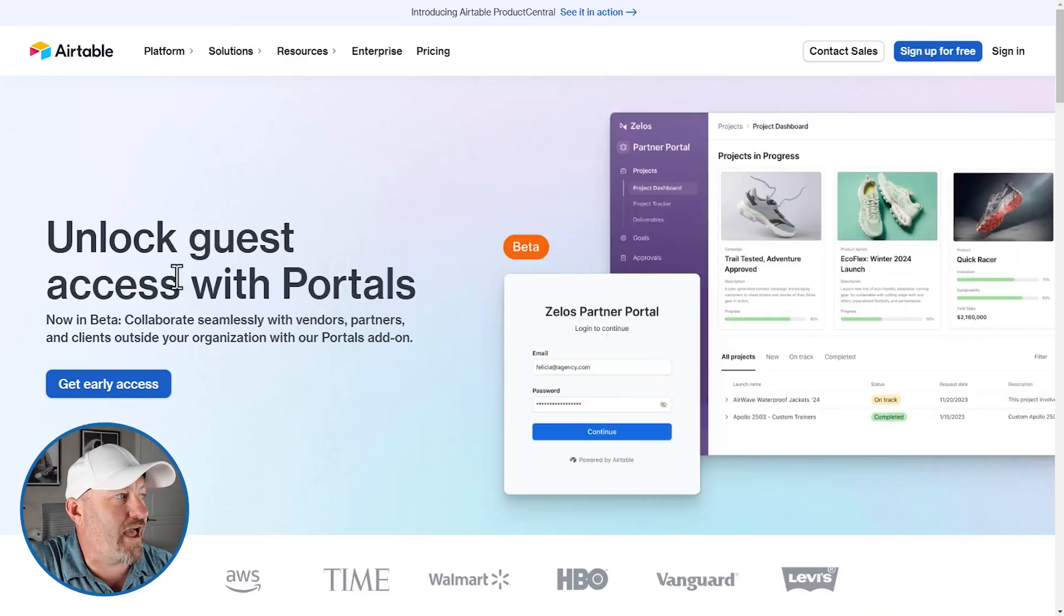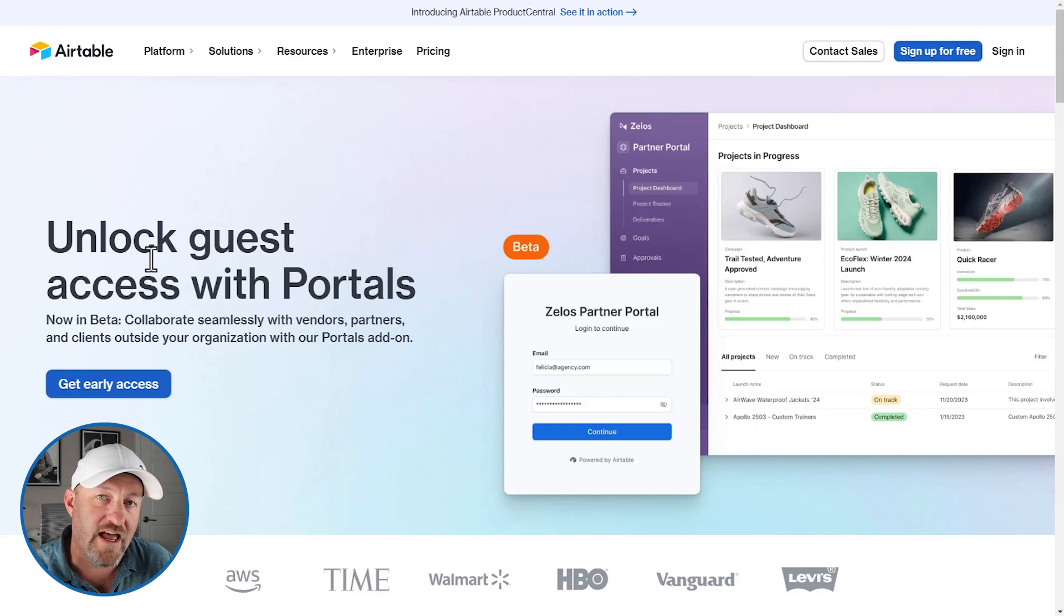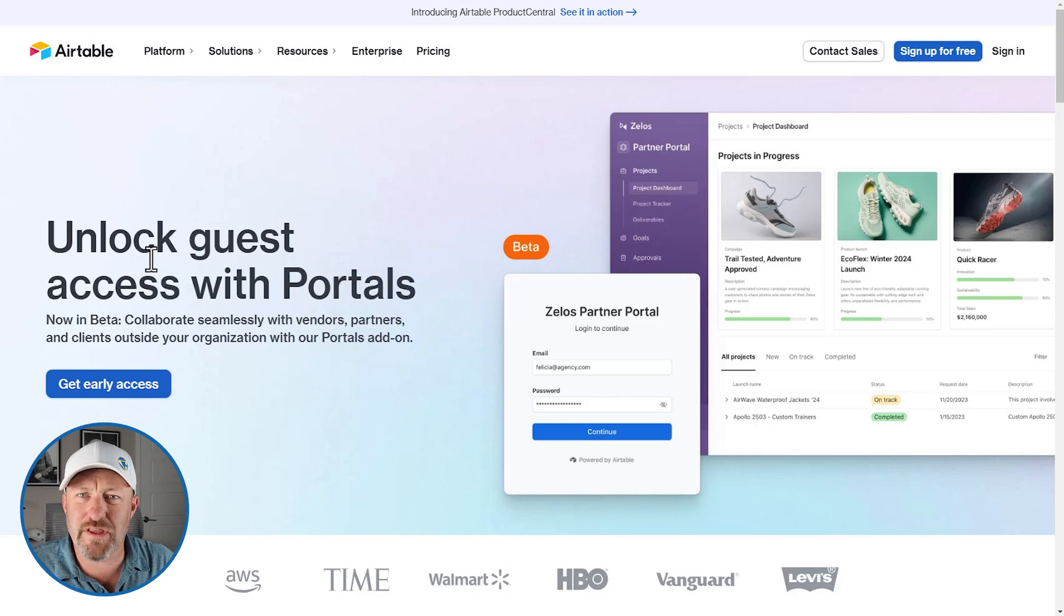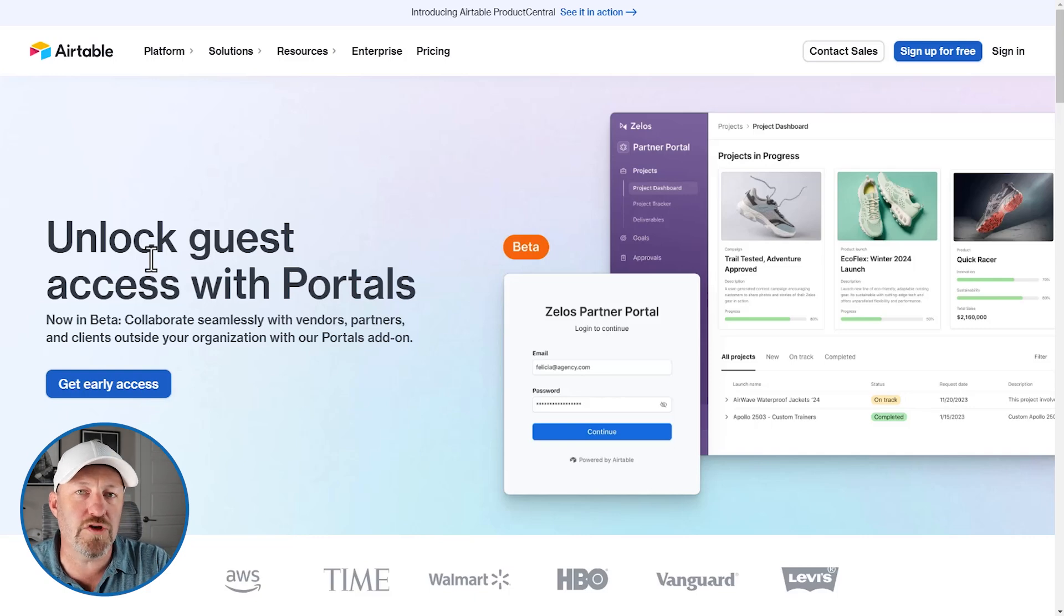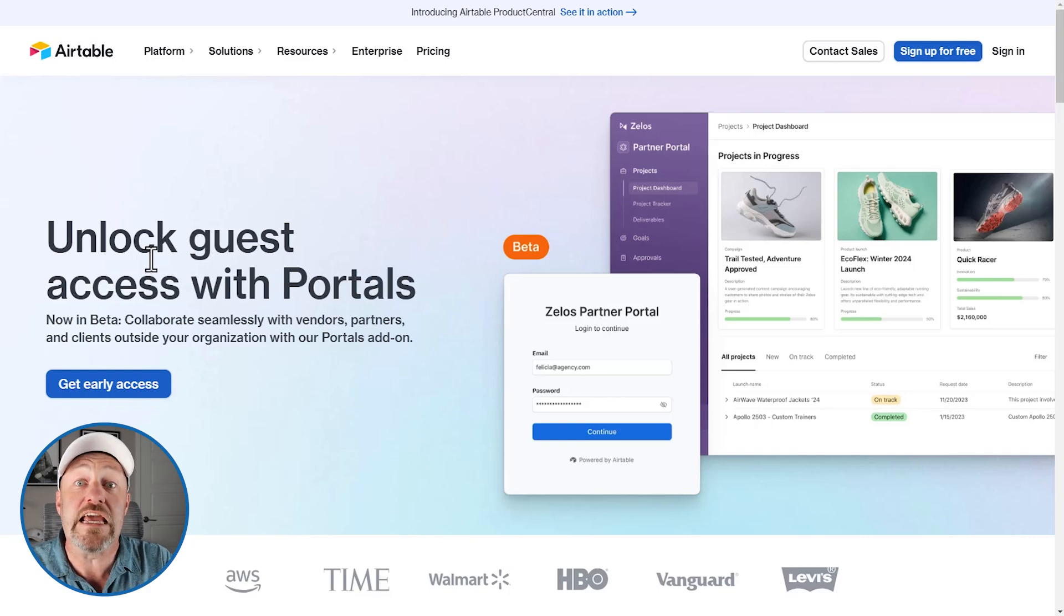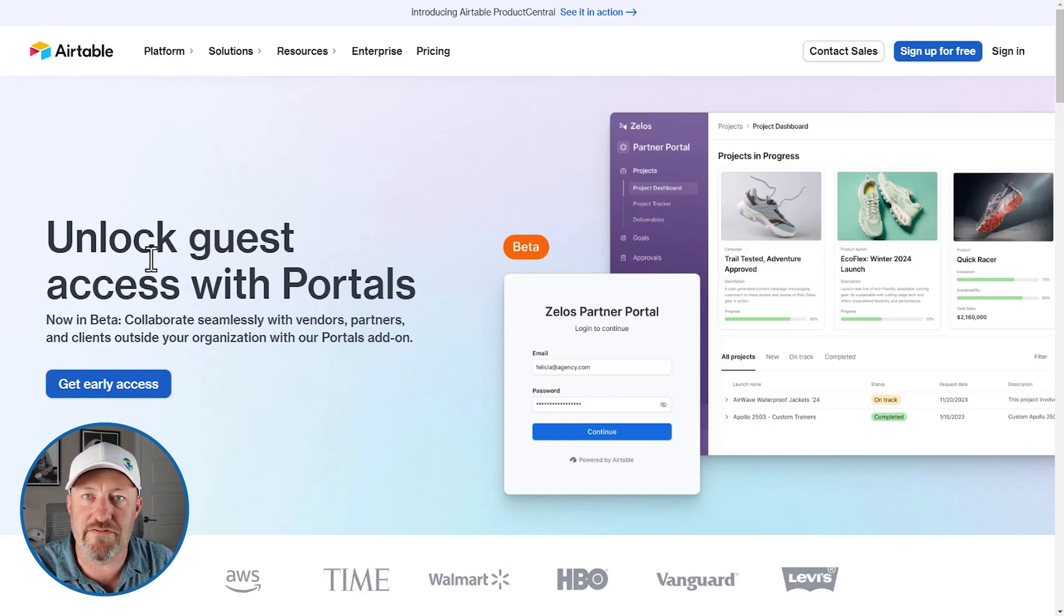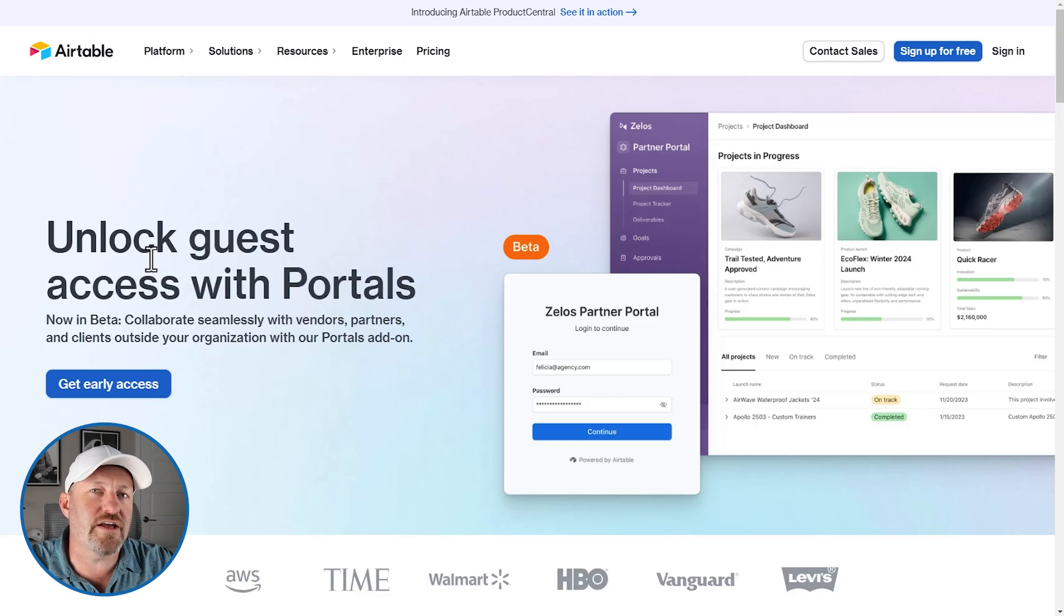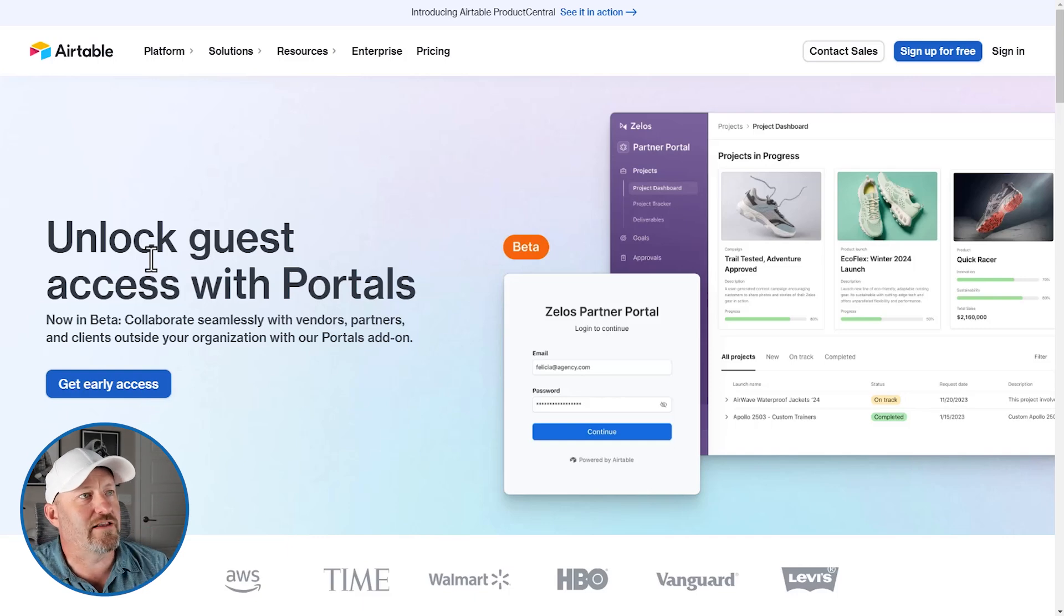As you can see right here in the header, we have the ability to now unlock guest access. So really what is portals? Well, it allows us to bring in a different type of user into our Airtable databases, into our interfaces, and we can bring this person in, multiple people even, and not pay the full price of a standard license. So let's break down exactly what that looks like.